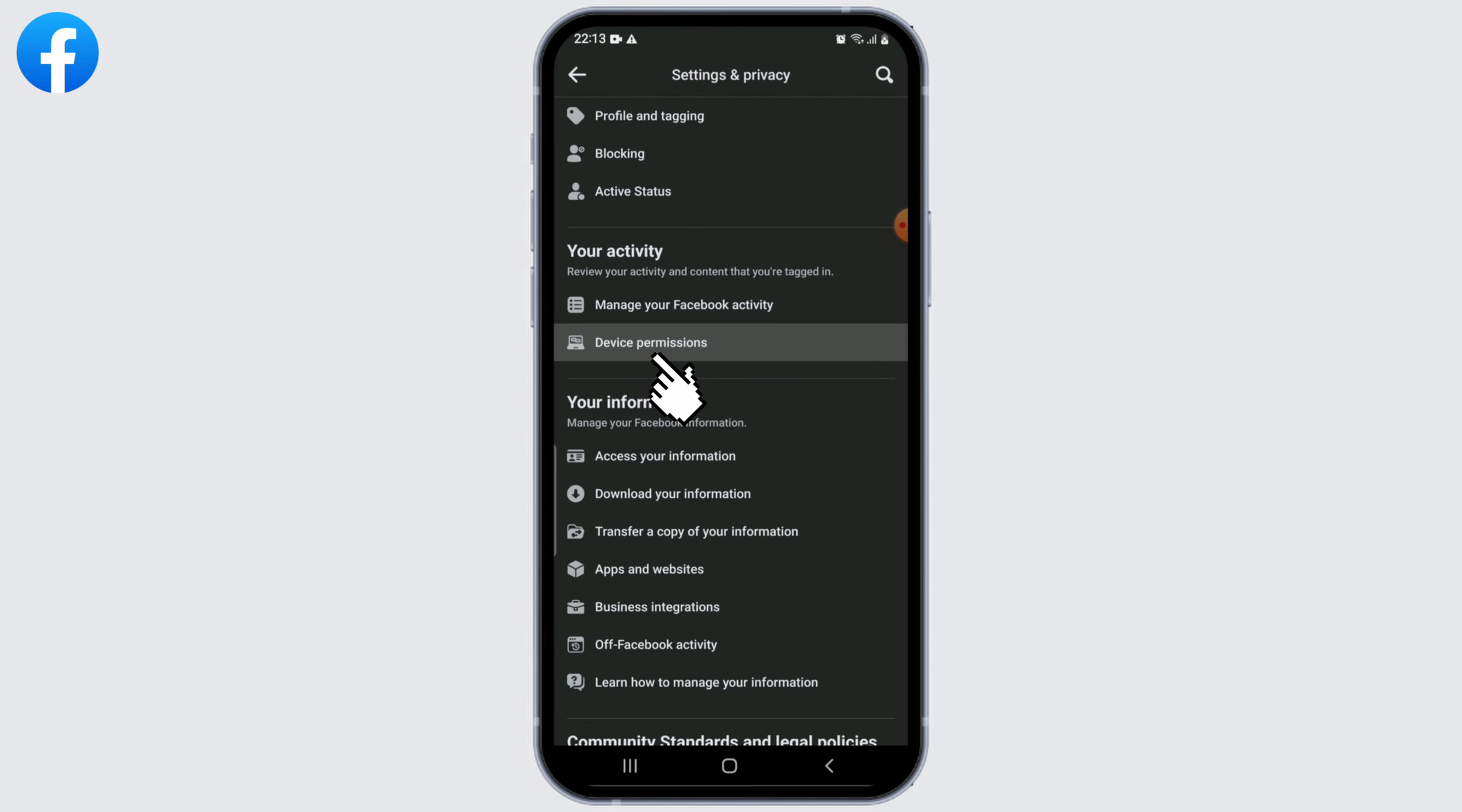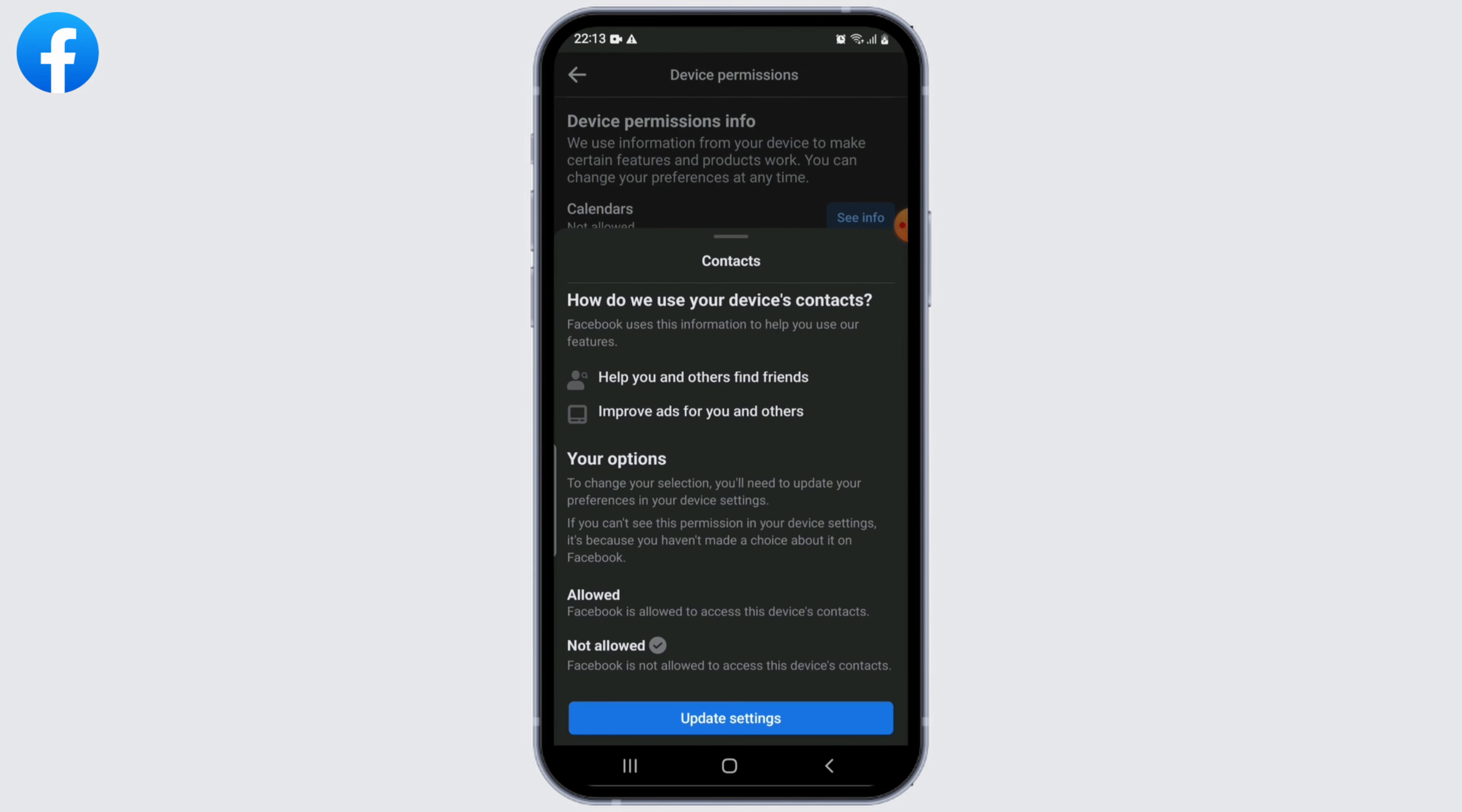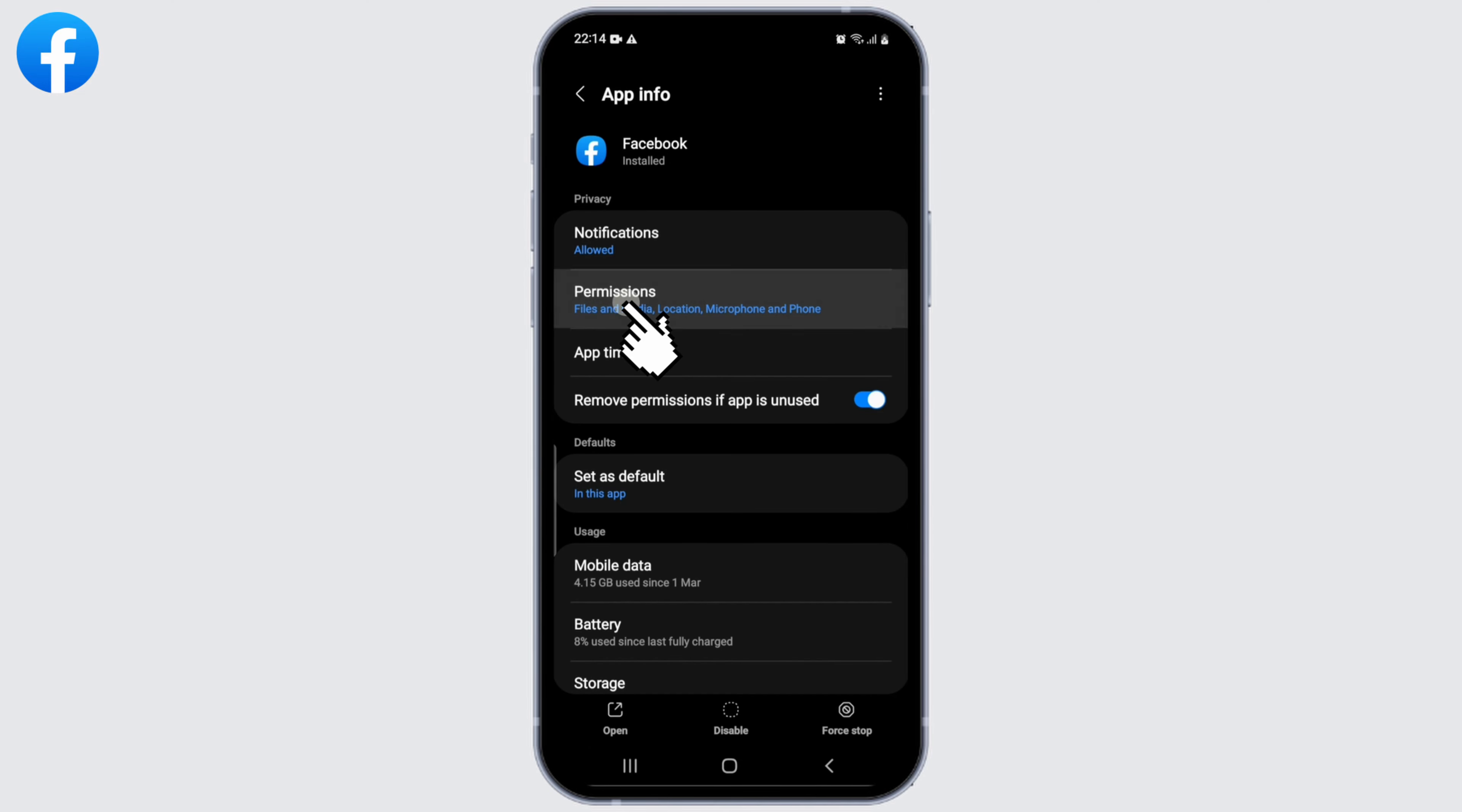Click on See Info next to Contacts. Click on Update Settings button. Now click on Open Device Settings. This will redirect you to the device's settings. Now click on Permissions.